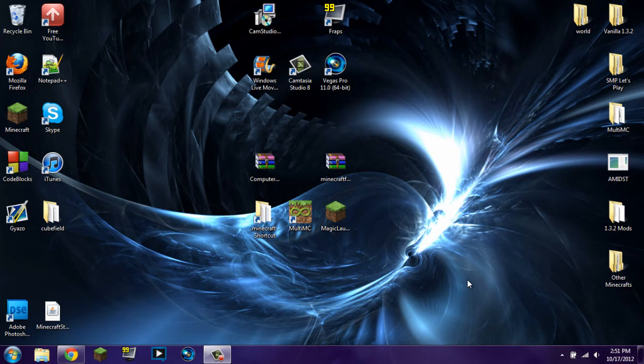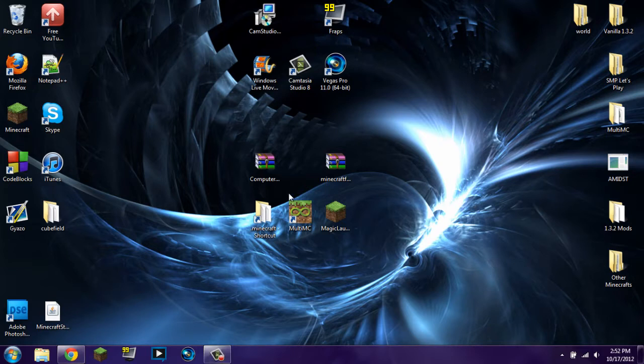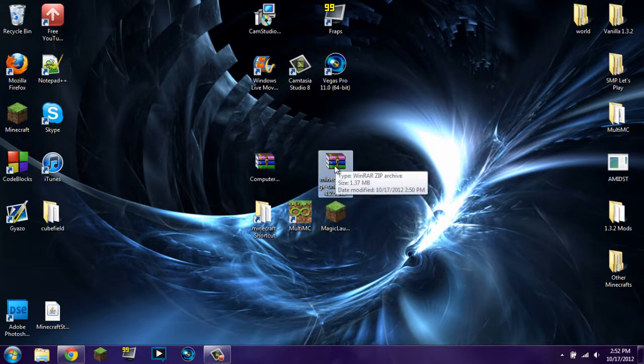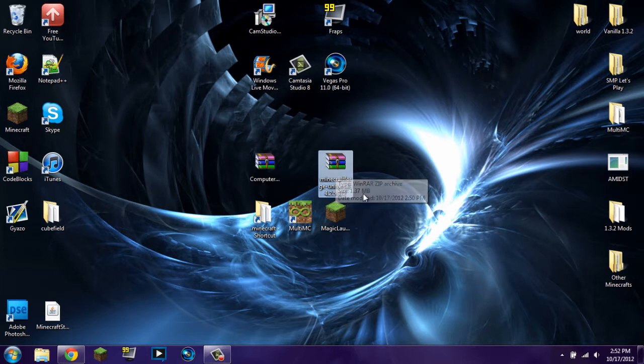Hello YouTube, this is DrawingKid1313 and welcome to another one of my mod installation tutorials. In this tutorial we're going to be learning how to install ComputerCraft version 1.43 and with it, Minecraft Forge Universal version 4.2.5.312.